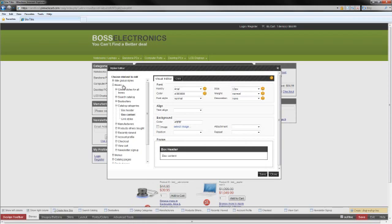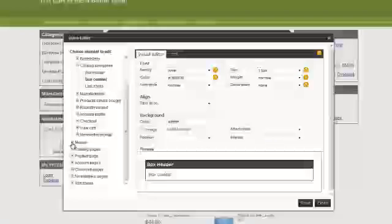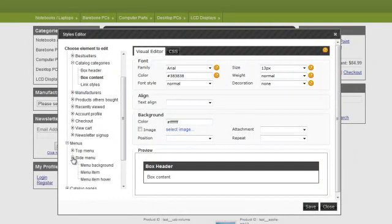Okay, once that's up, you're going to want to scroll down to the menus area and select the side menu and select the menu item.